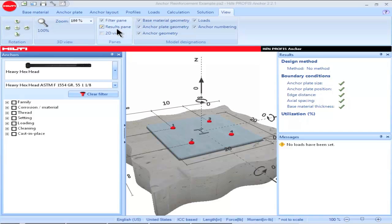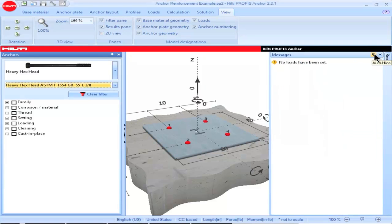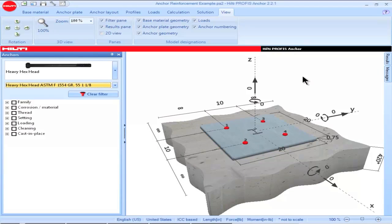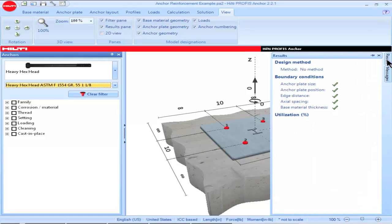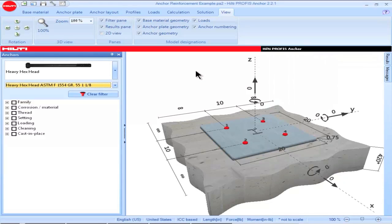To use the auto-hide option with the results pane, click on the thumbtack corresponding to each parameter, which causes auto-hide to be implemented — notice the larger view of the image on the main screen. Placing your mouse over the tab corresponding to a particular parameter within the results pane allows you to view the information within that parameter. Moving the mouse away from the tab causes the auto-hide option to be implemented again.